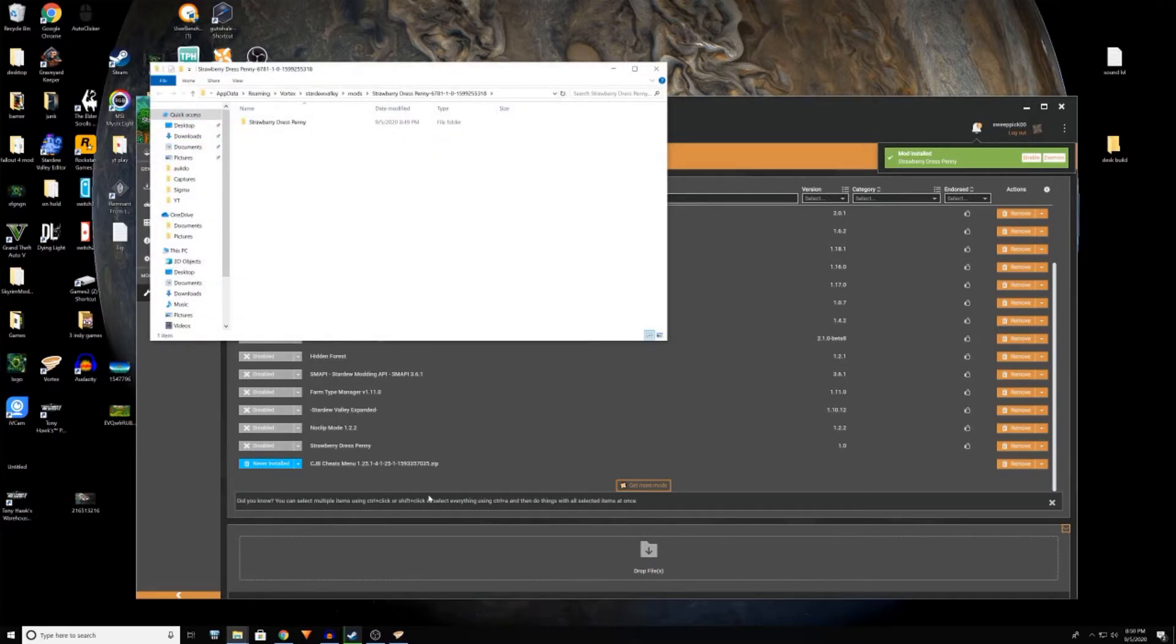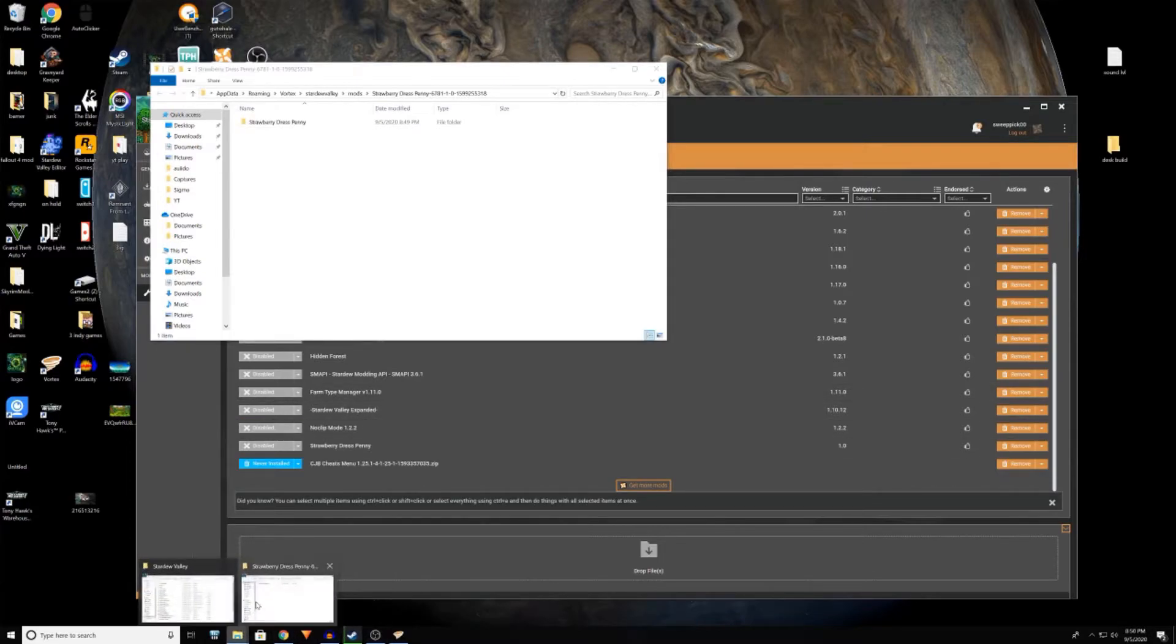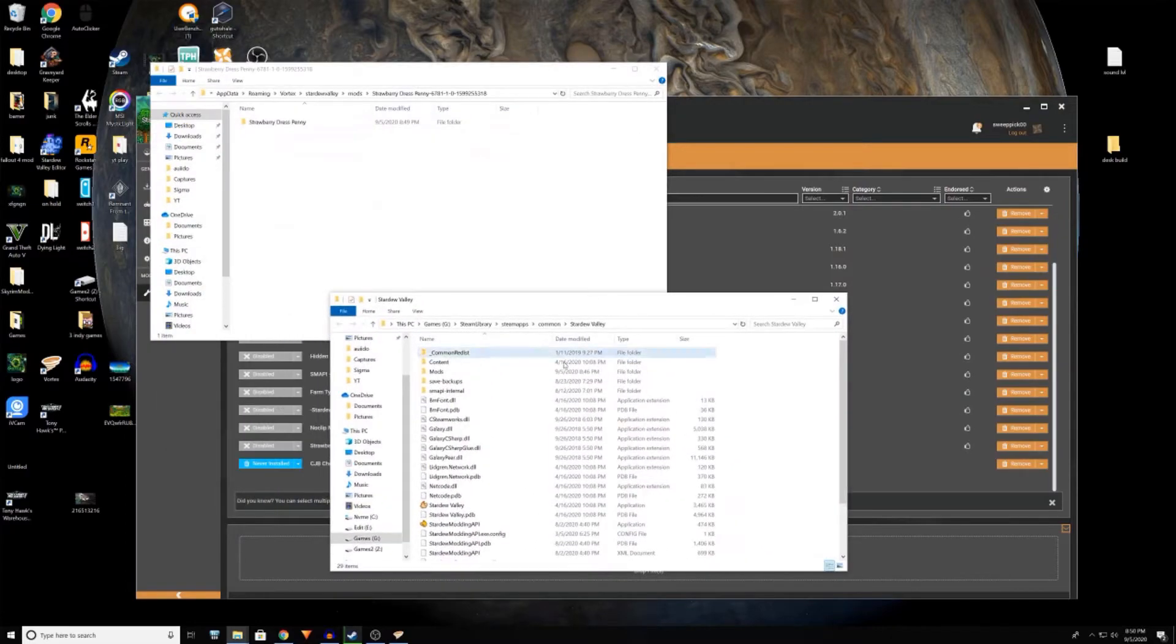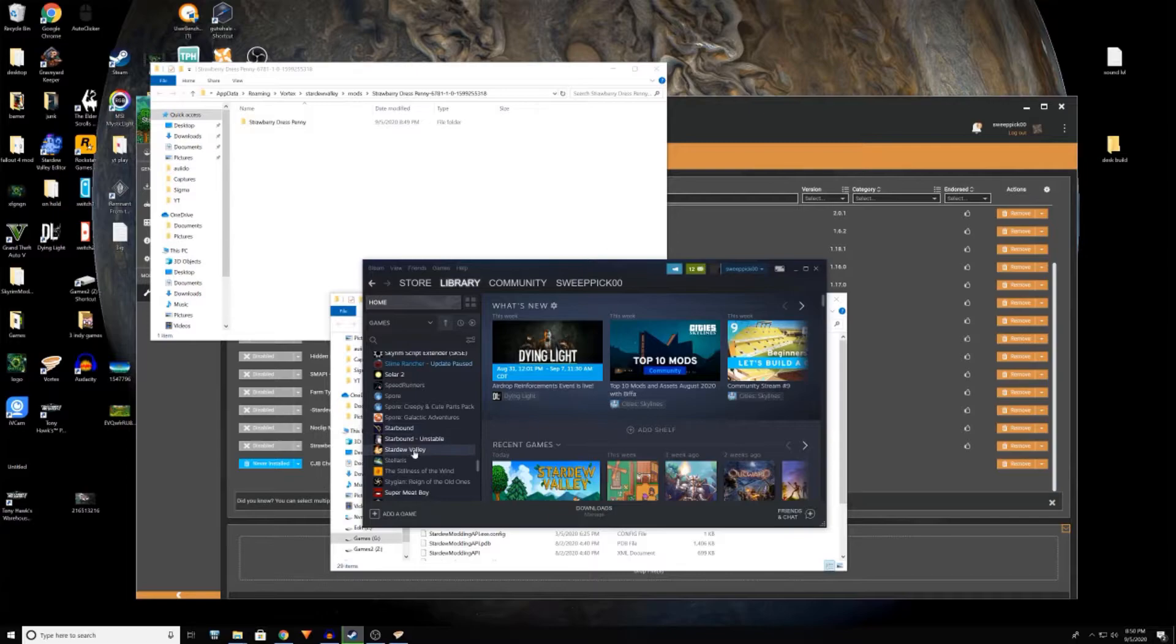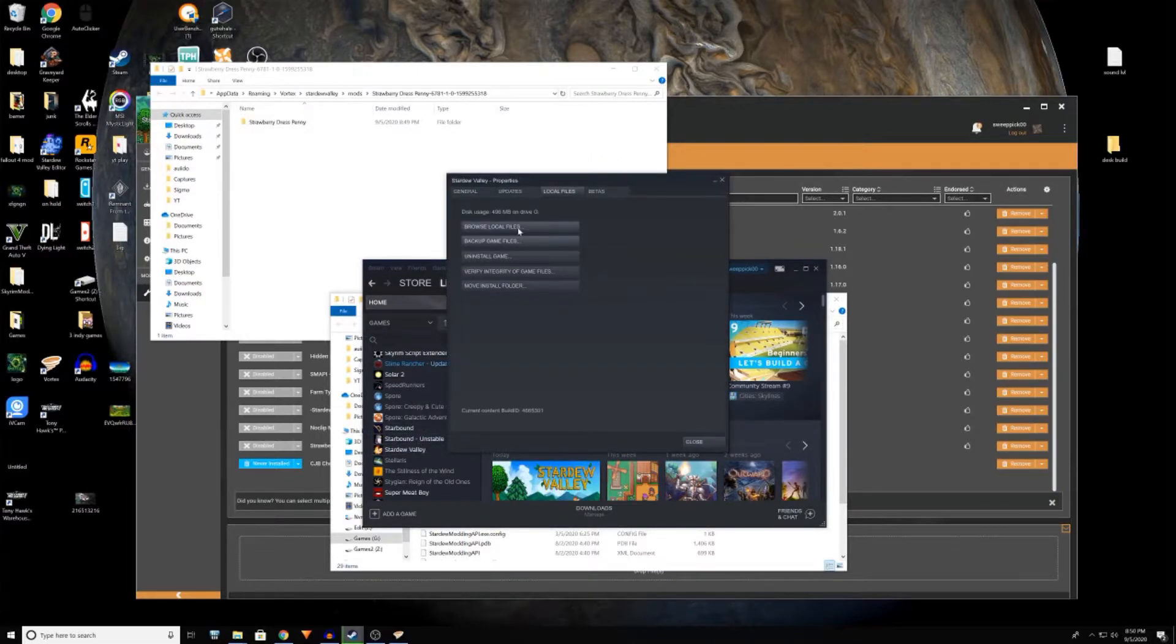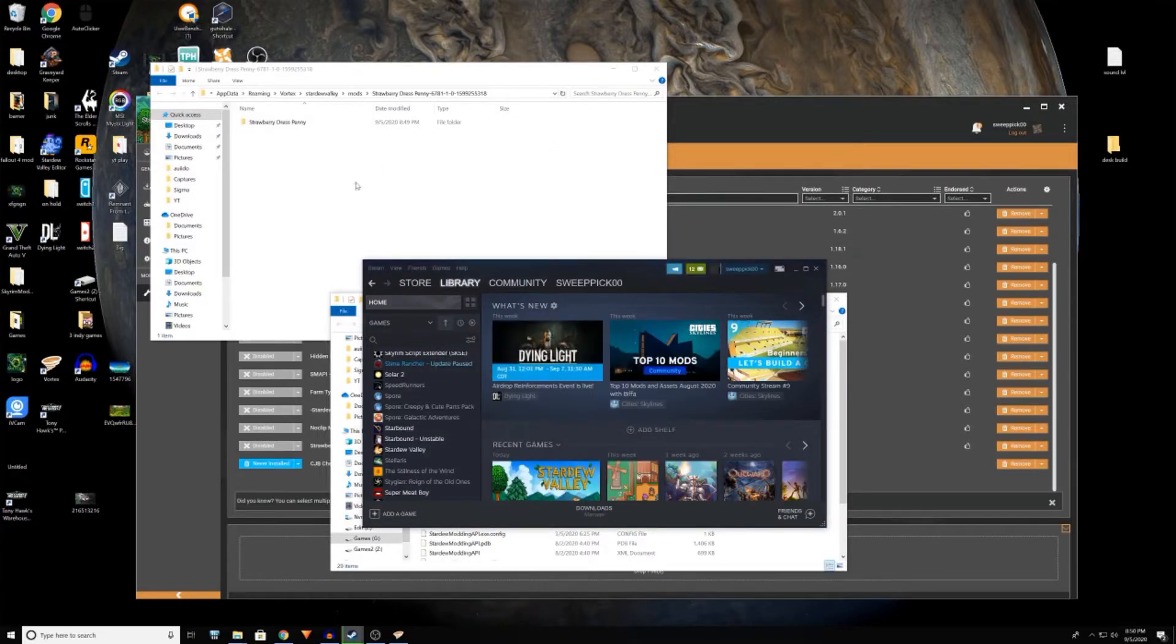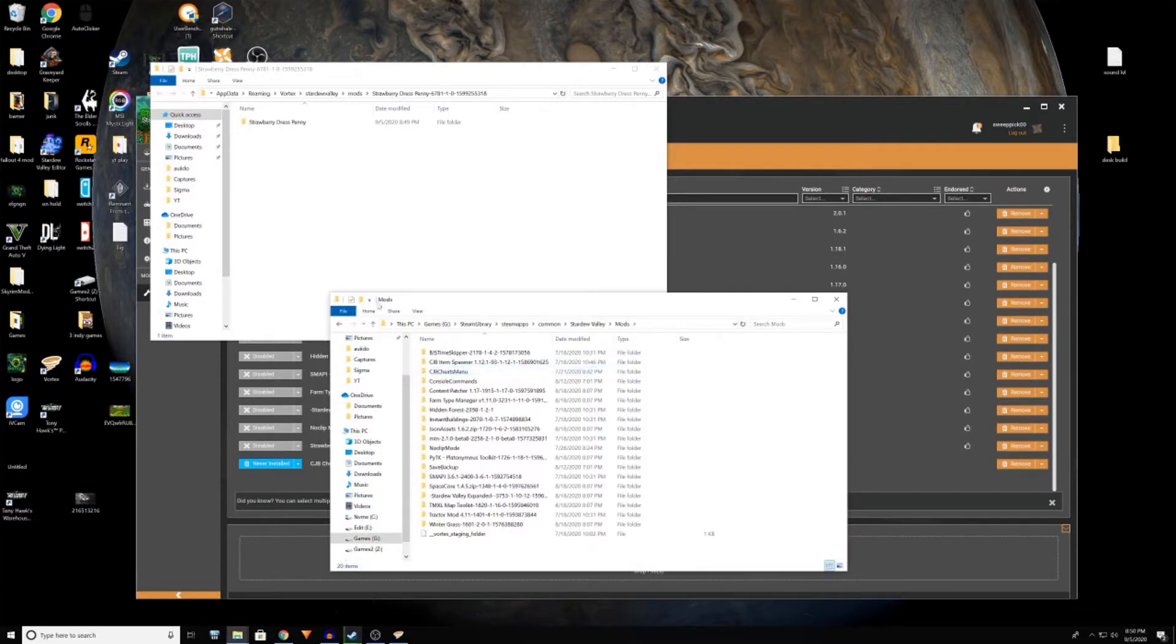So what we're going to do next is we're going to open our Stardew Valley folder and we're going to have a folder called mods. And how you get to this is pretty simple. You just open up your Steam or wherever you got it from. Steam's easier, you just right click, properties, local files, browse local files. It takes you right there. So once you get all that up you're going to want to go into your mods.